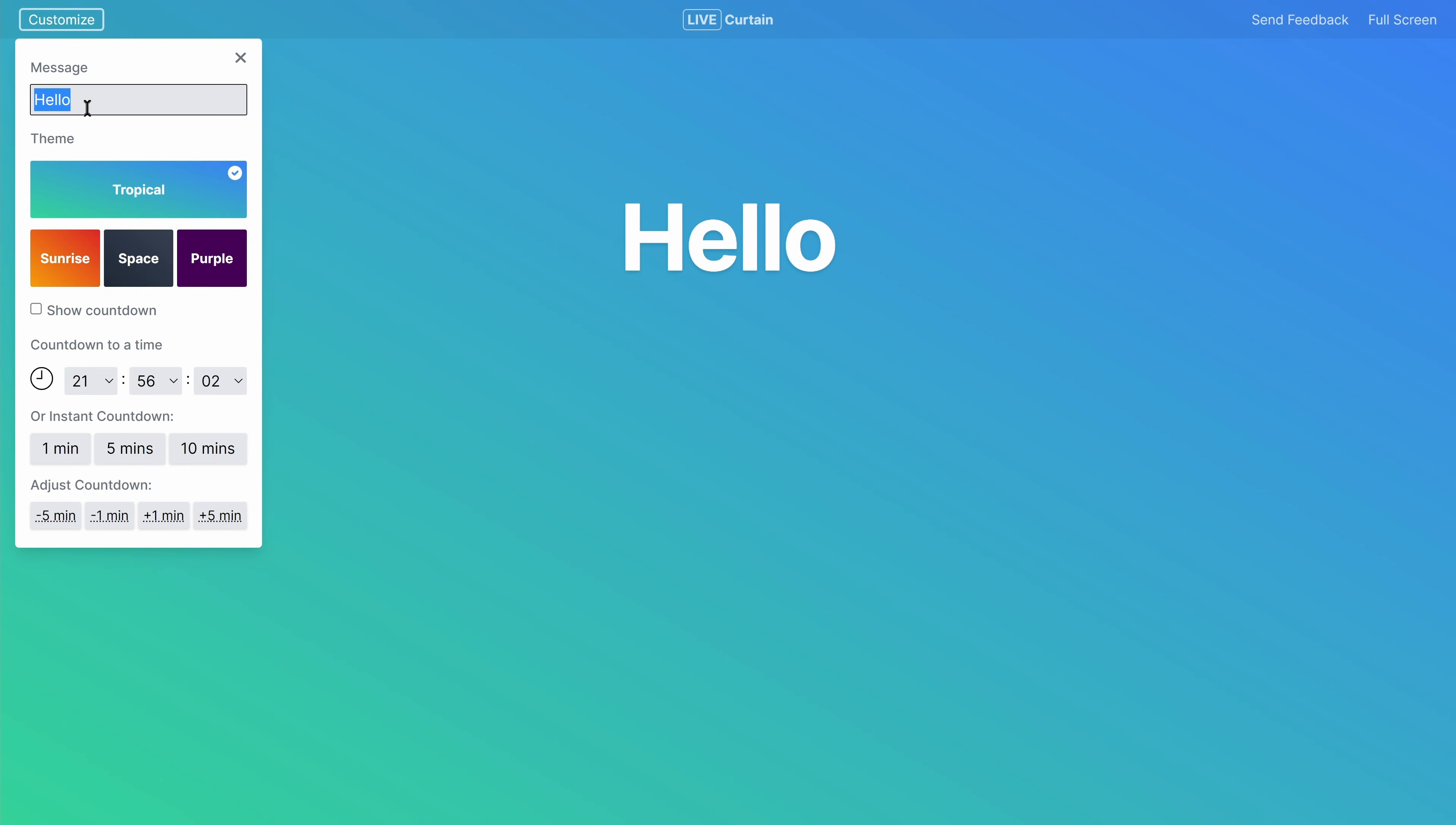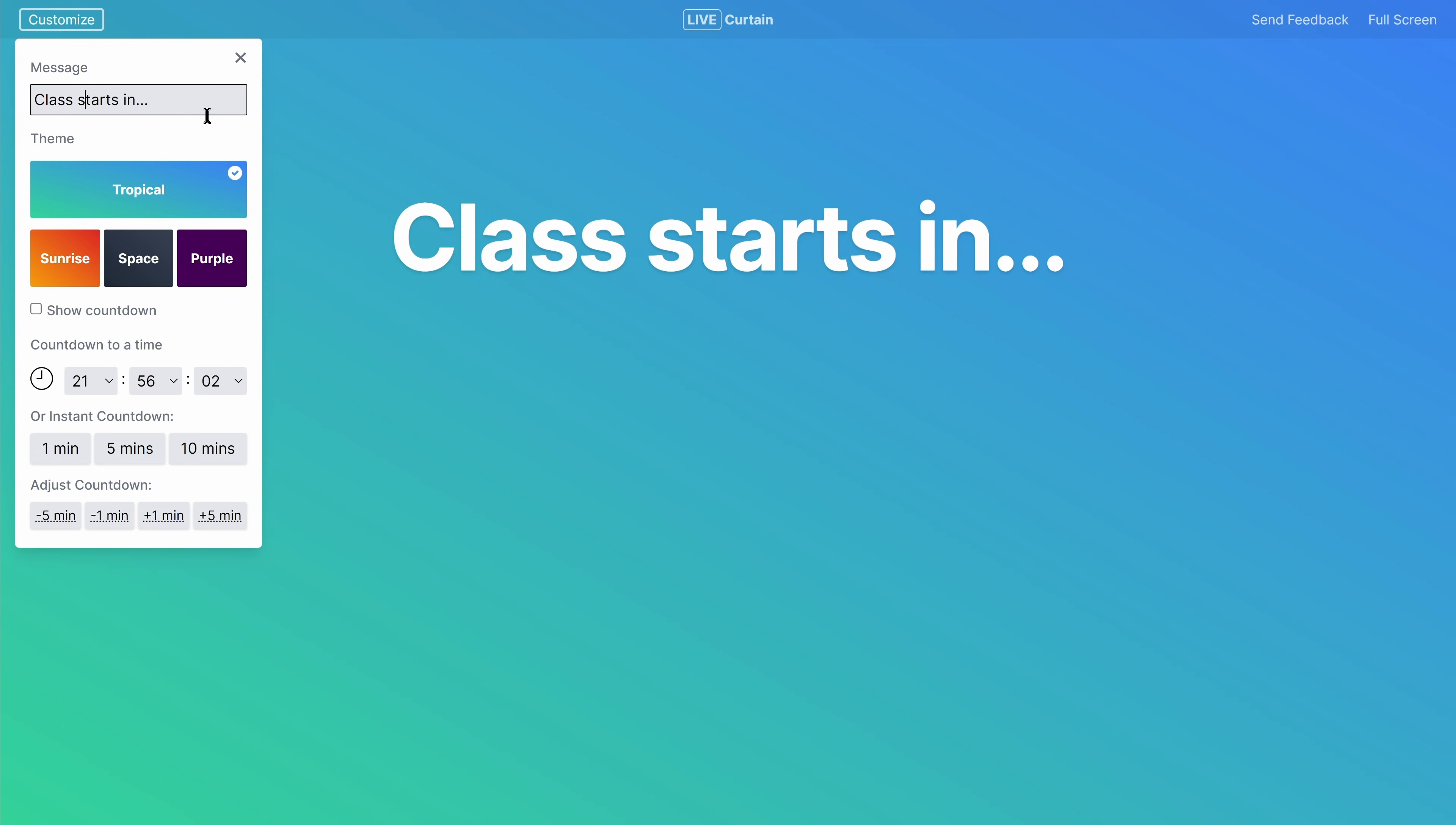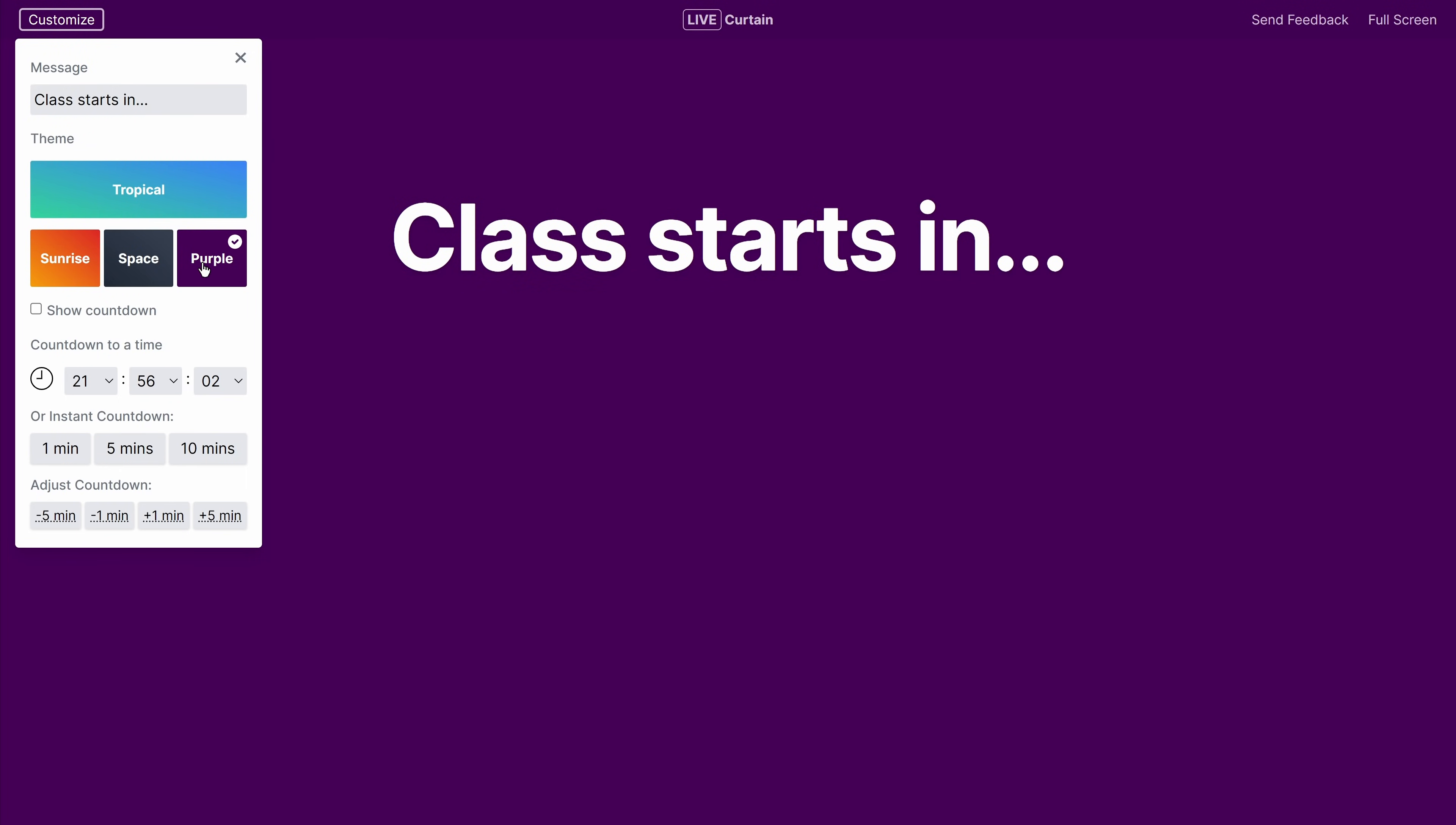Obviously there are a lot of ways to set up countdowns on your stream, some more involved than others, but this is probably the quickest and simplest way to just toss one up real quick either via screen capture or browser source.